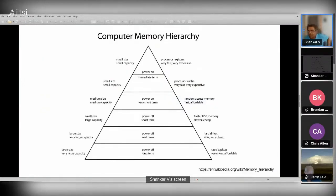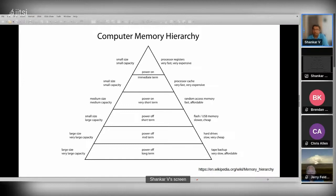I like to stop and take questions anytime — I don't want to be the only person talking for an hour. When we talk about computer memory hierarchy, most of you are familiar with the pyramid: at the top we have registers within the CPU, which are very fast, expensive, and small in capacity.